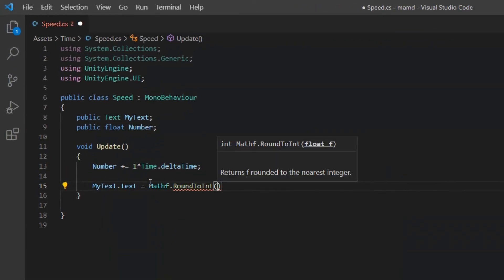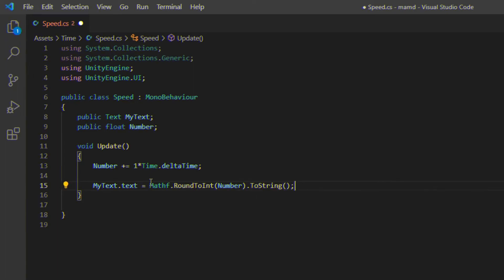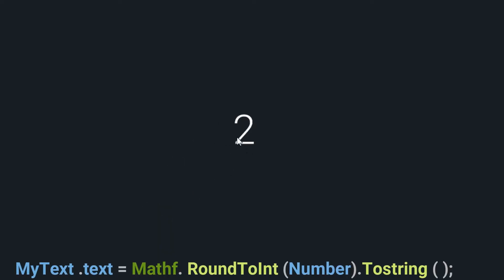Instead of number dot to a string, write this. In this way, the float number changes to integer when displayed. Now after play, you will see the number increases one by one.